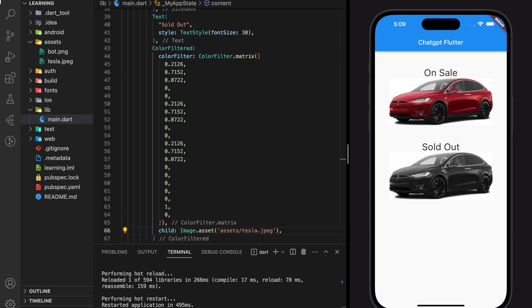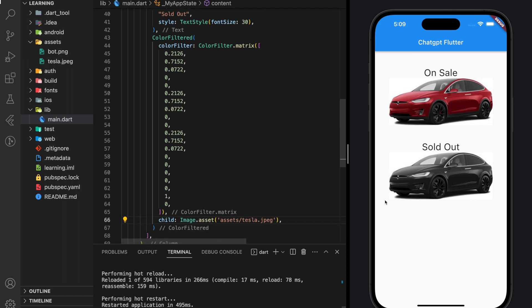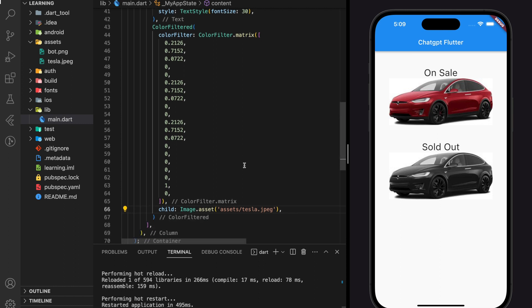All right, so we managed to gray out the image with the solution from ChatGPT. This solution from ChatGPT allows us to gray out any images without the need of getting a new grayed out image asset.